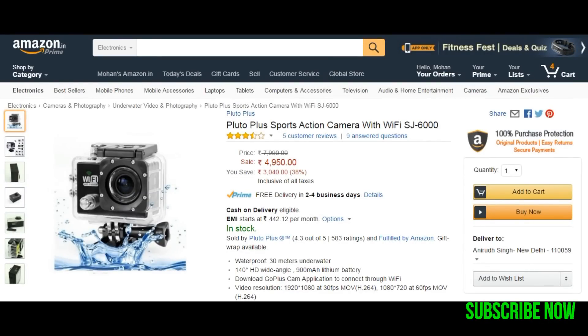Before I begin, I wanted to let you know that Pluto has launched their action camera at the price tag of Rs 5,000. Check the description for more information.